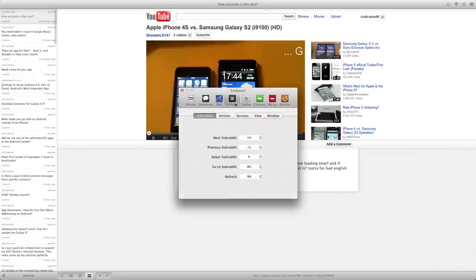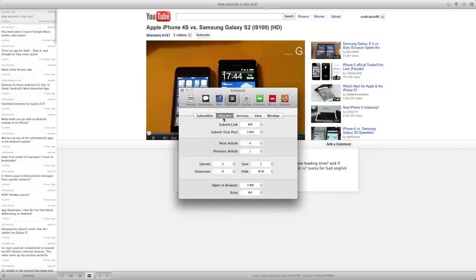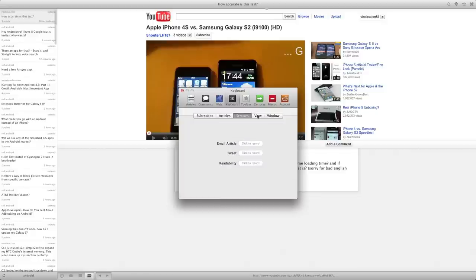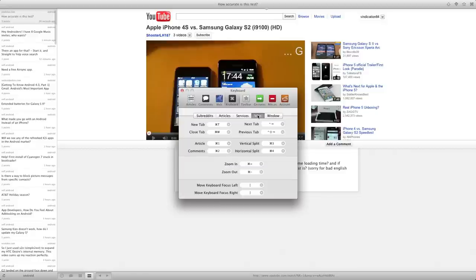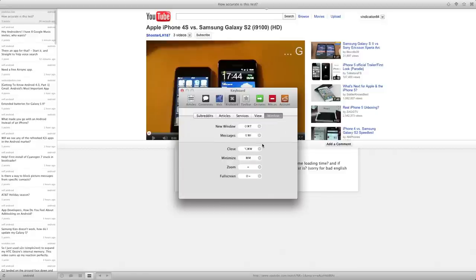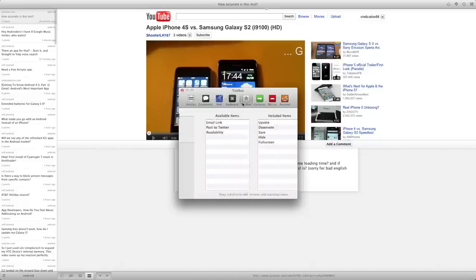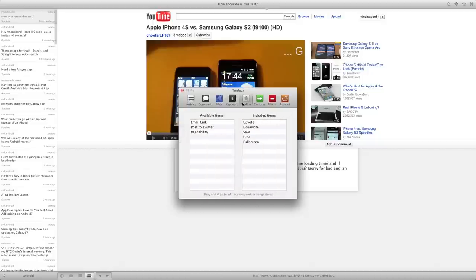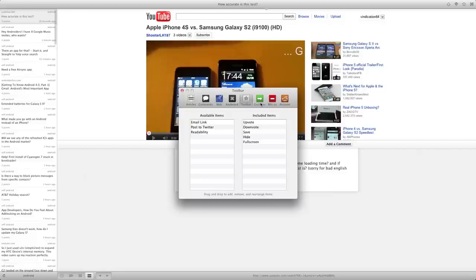Next, we'll go into keyboard. You can just do different keyboard shortcuts for different features of the application, such as different subreddits. You can enable some keyboard shortcuts for next subreddit, previous subreddit. Also articles, you can do a bunch of stuff with those too, services, view stuff and window stuff. So you have a lot of options as to what you're going to do with keyboard shortcuts. Next is toolbar. You can have different things up on your toolbar, such as right now we have upvote, downvote, save, hide, and full screen. But you can add things such as email, post to Twitter, and readability, which is nice.